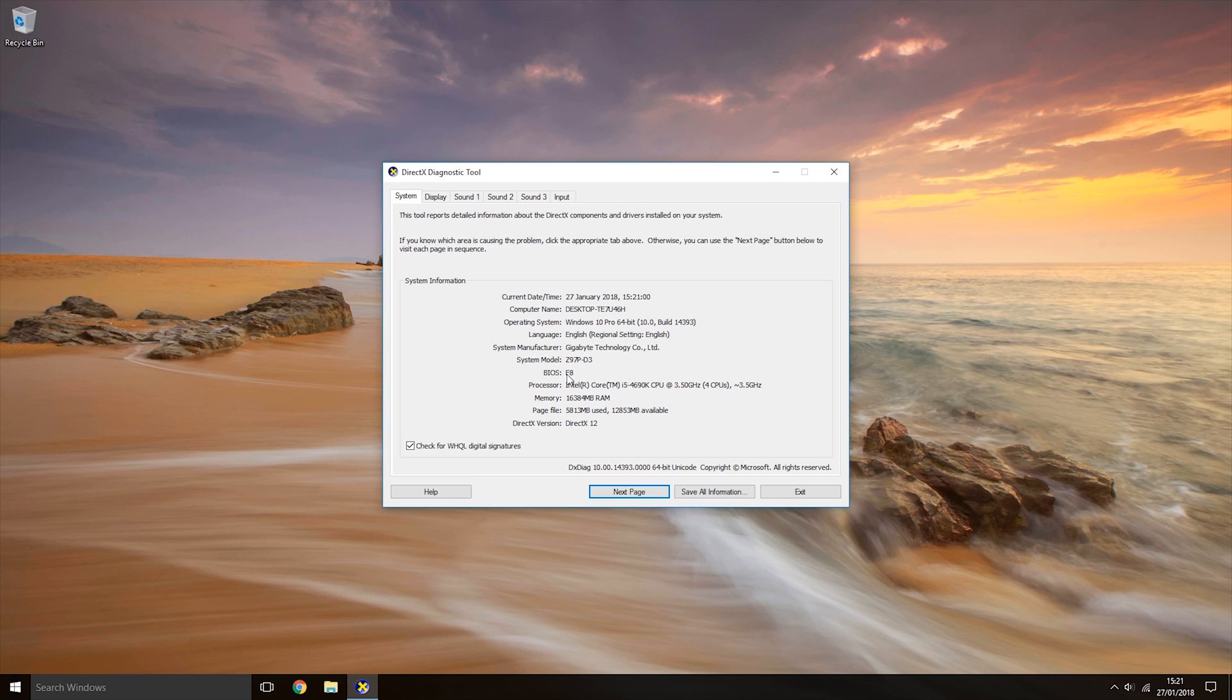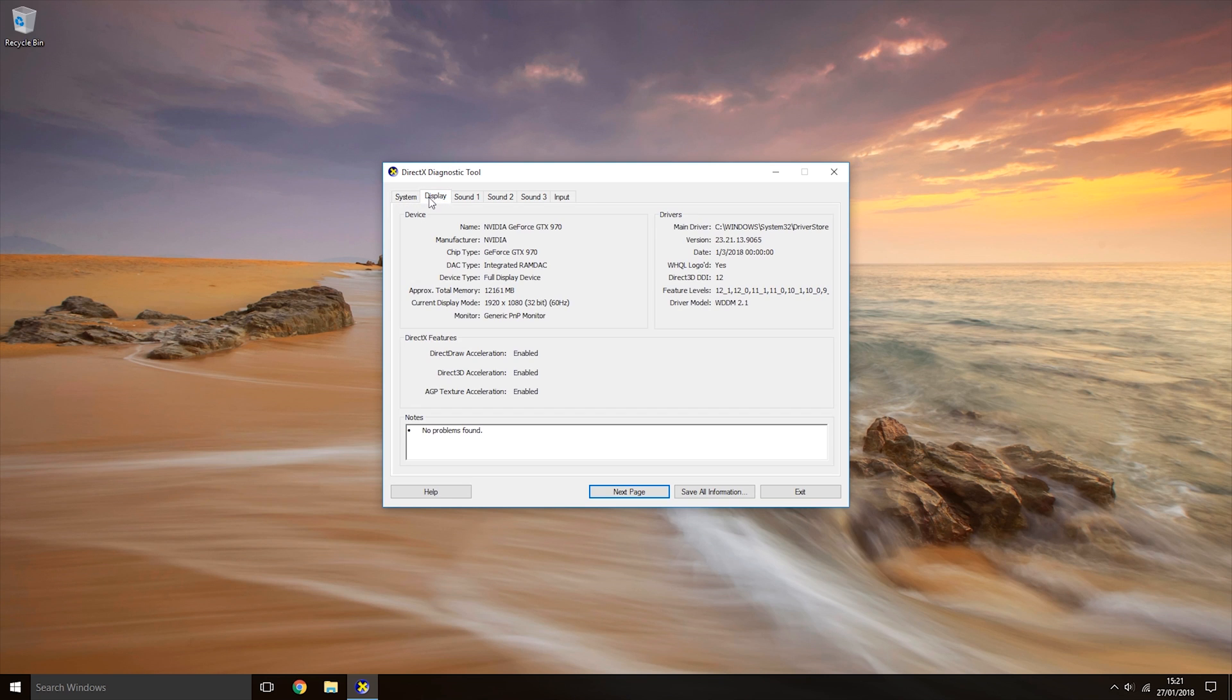Now we've got the DirectX diagnostic tool open, we're going to come to the display tab here. In device you can see the name of the graphics card that is installed in my computer. I have a GTX 970 installed.